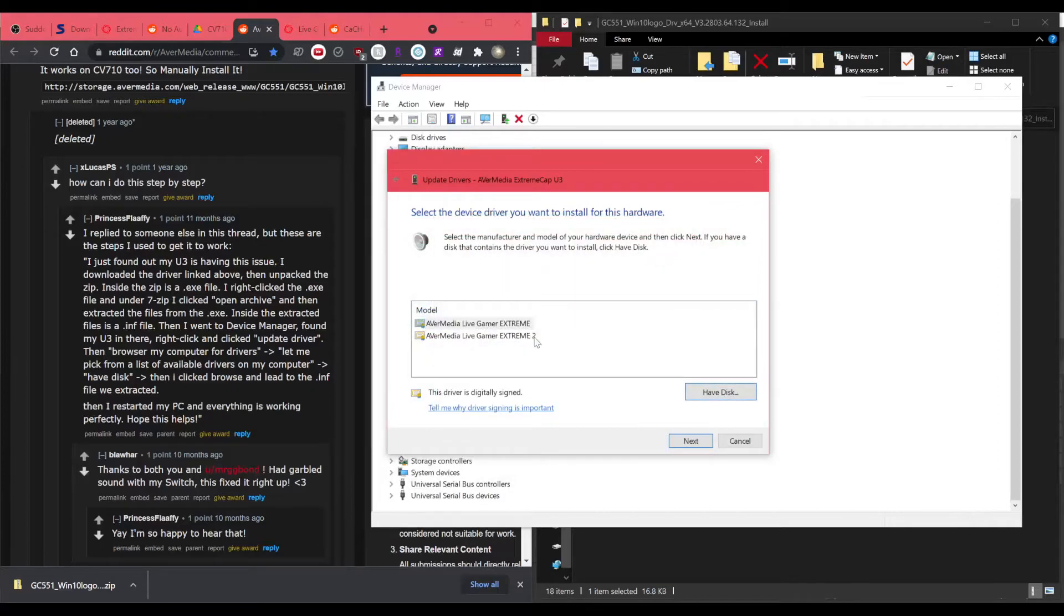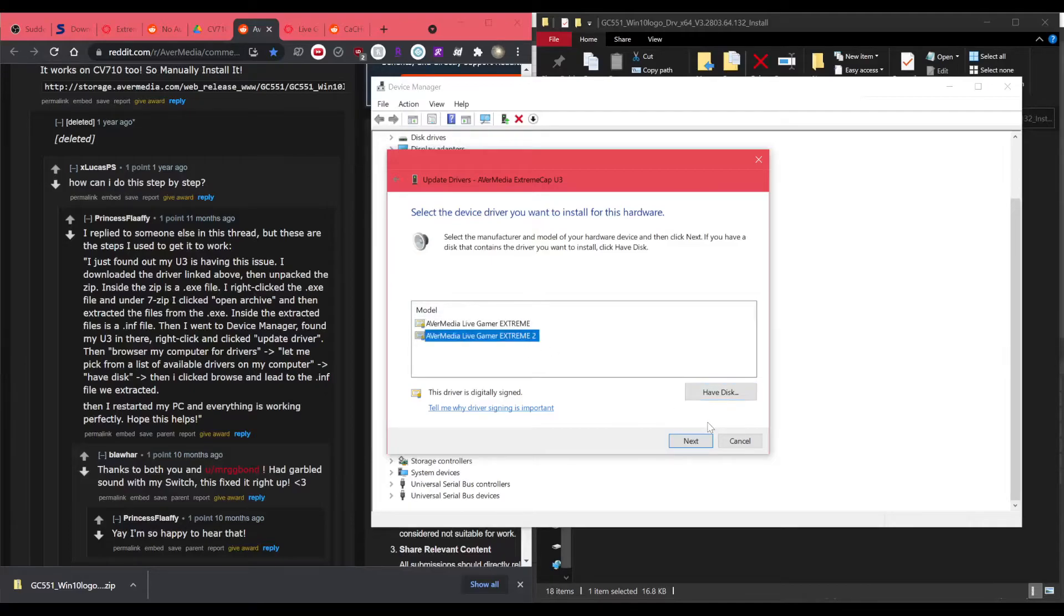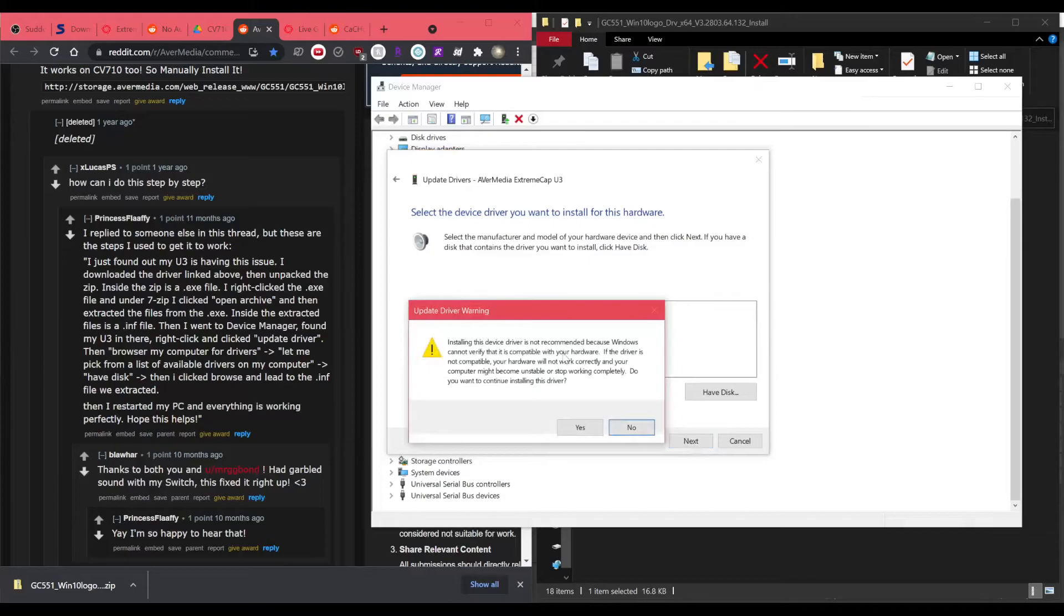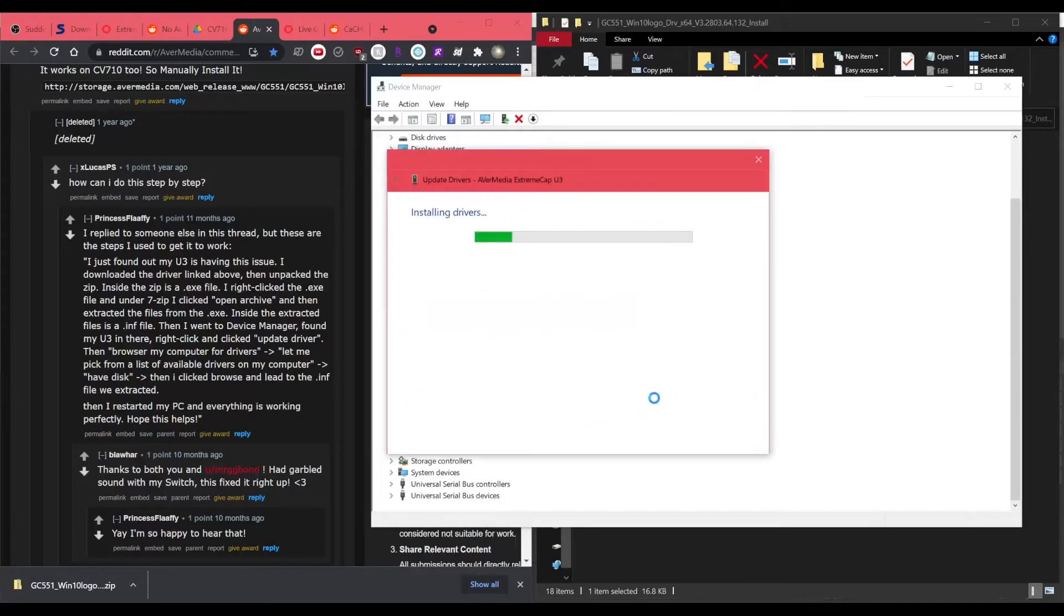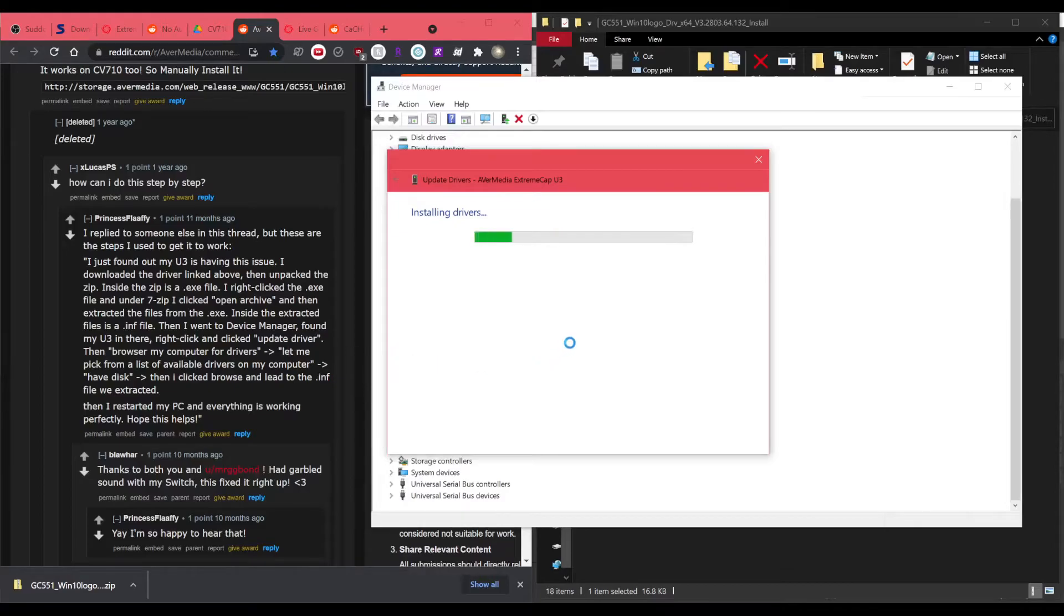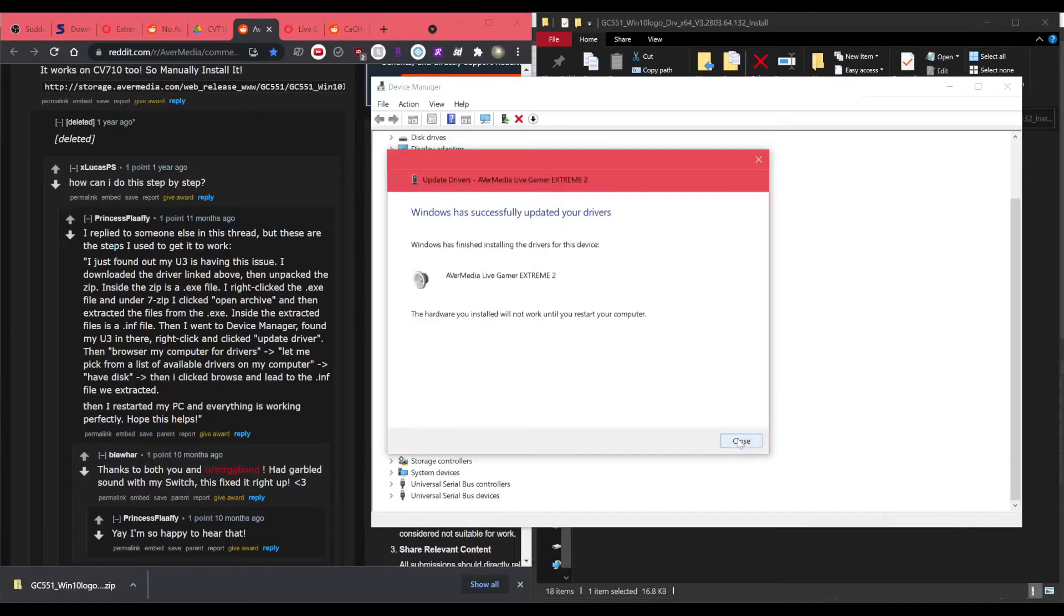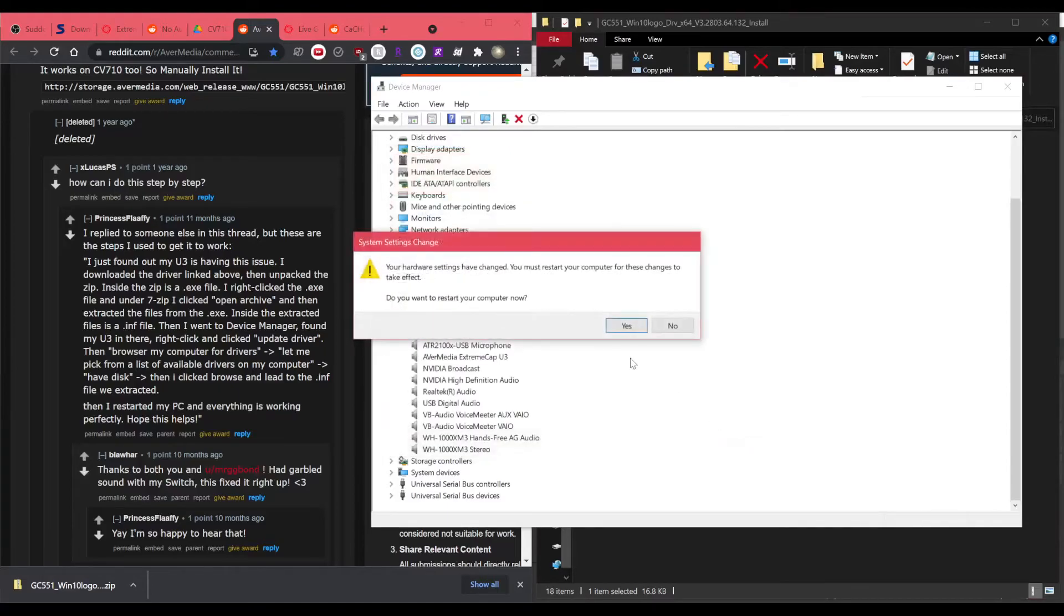And you can see extreme and then extreme two. So these are the drivers for these separate products and we want the extreme two, not the extreme. Click next and not recommended, but it works. So we'll take it. And there you go. I have to restart. So I'll be right back.